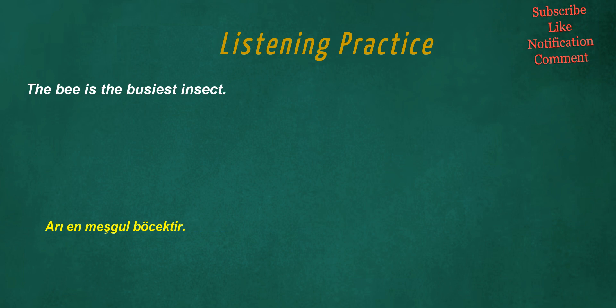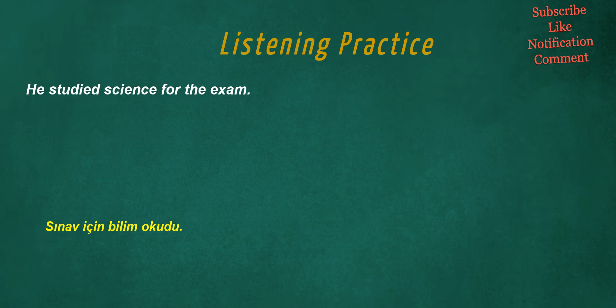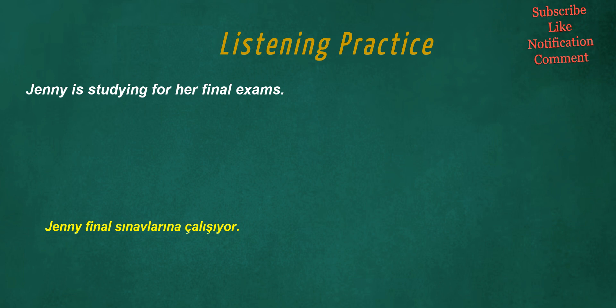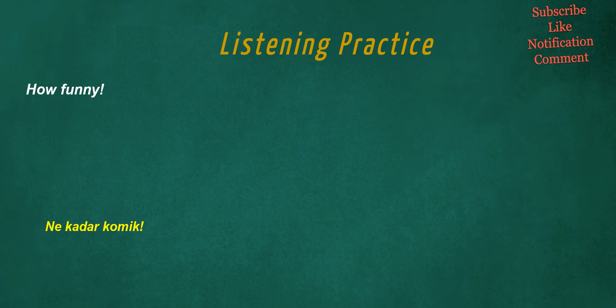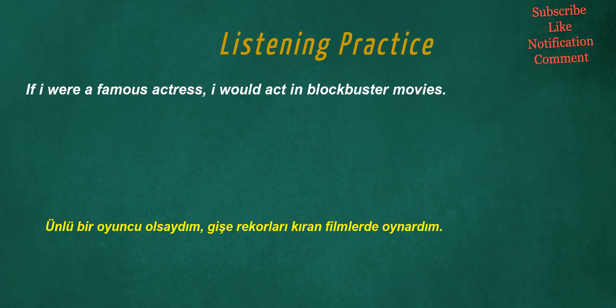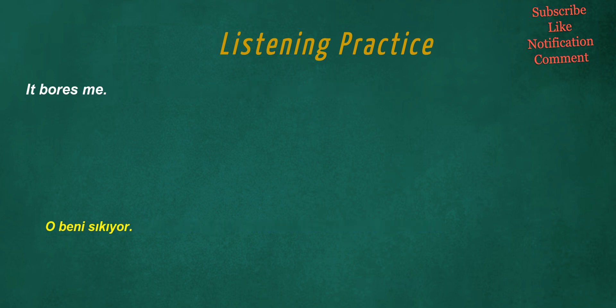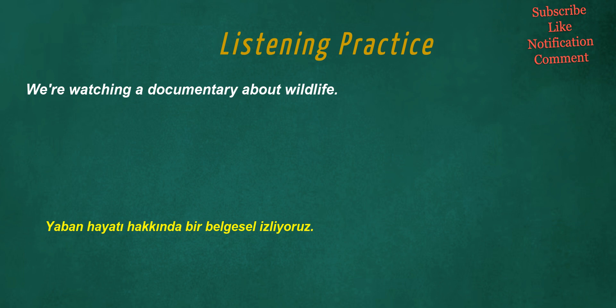The bee is the busiest insect. He studied science for the exam. Jenny is studying for her final exams. How funny. He always wears a hat. If I were a famous actress, I would act in blockbuster movies.